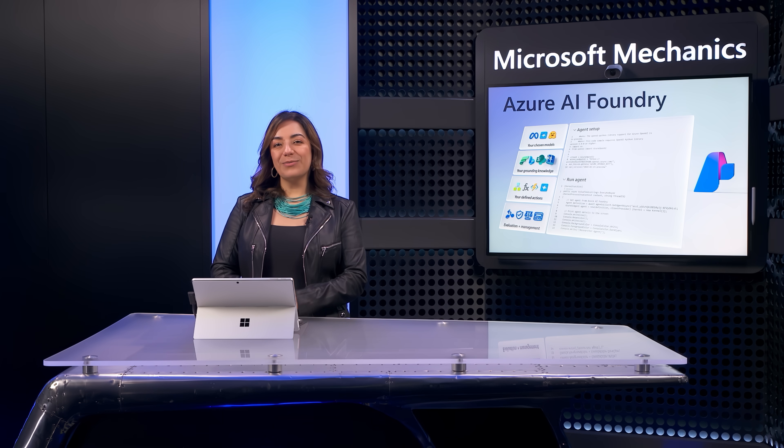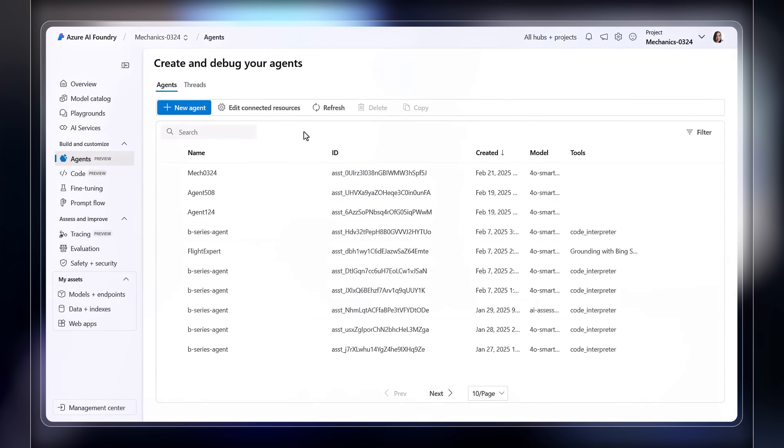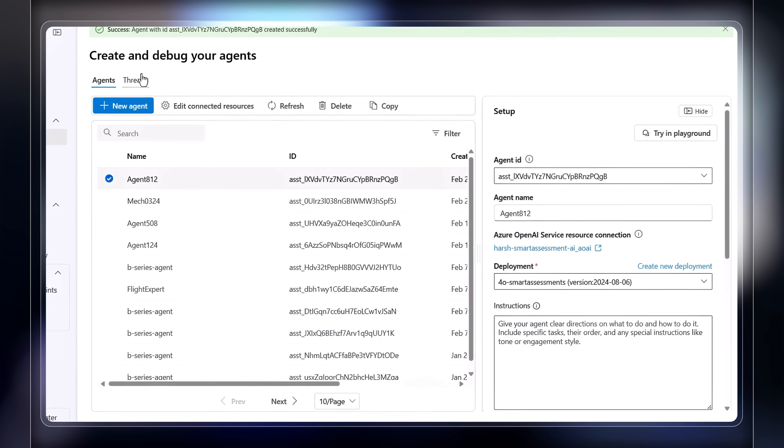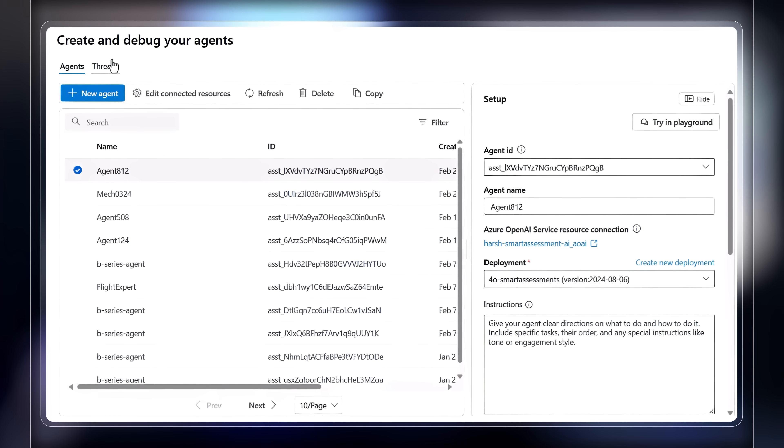Next, to create and customize agents, the new Azure AI agent service helps you orchestrate AI agents without managing the underlying resources.